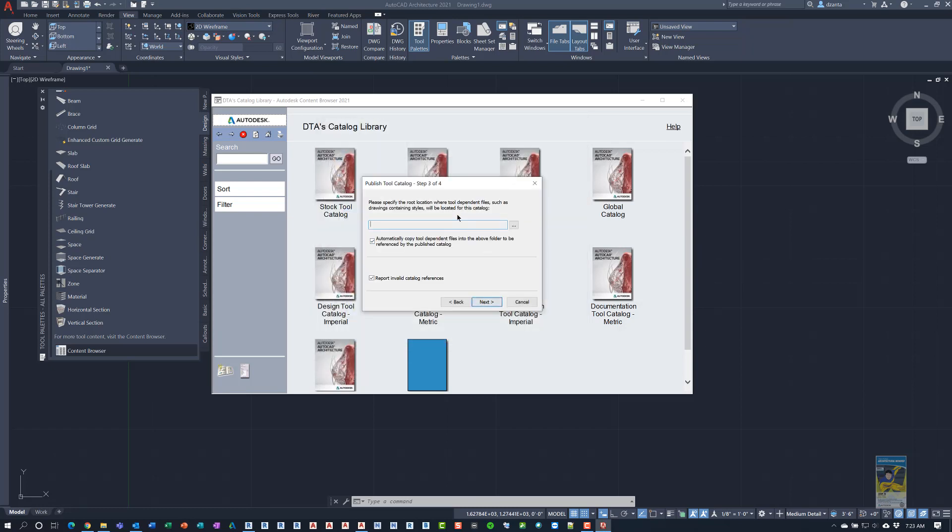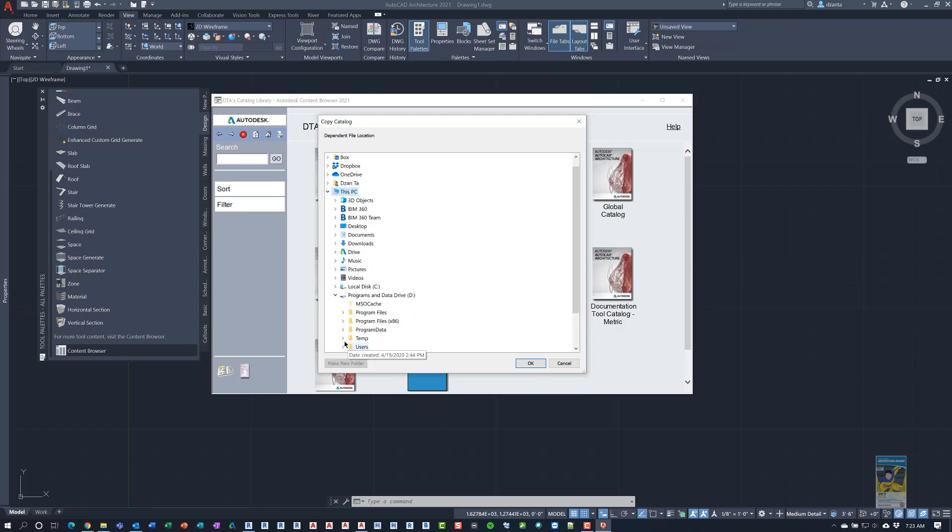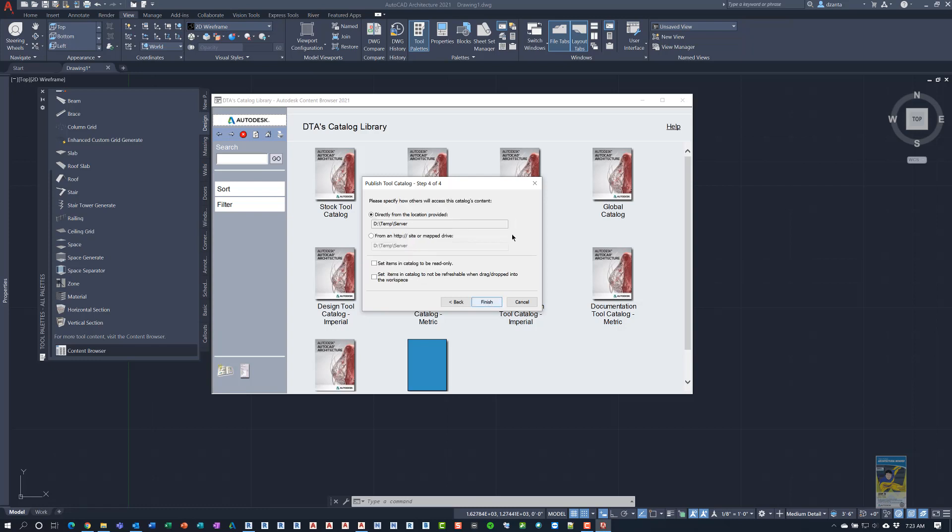And then it asks for specifying the root location where tool dependent files such as drawings containing styles will be located for this catalog. In other words, the location where all the dependent files that contain those commands and those blocks and content exists, which is going to be the same location, you need to make sure those files are in the same location. So I'm going to browse. And again, go to the D Drive. Put it on my fake server. Hit Next.